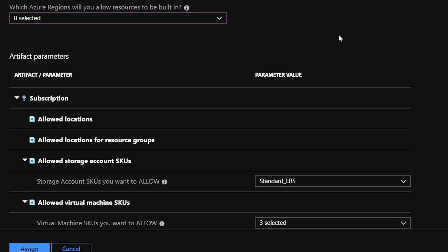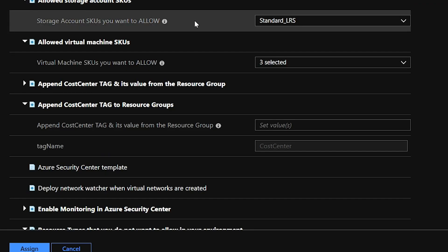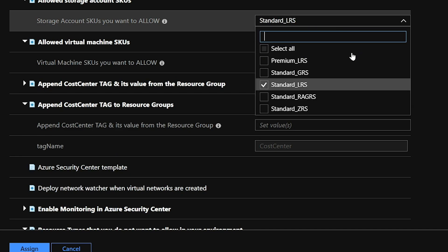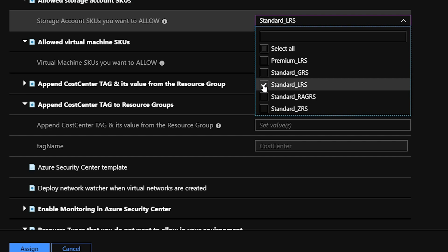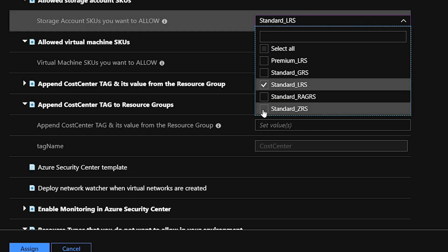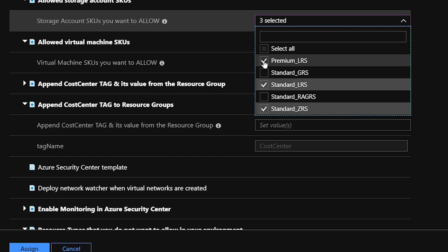We're bringing in those ideas from the framework: how do we govern our environment, how do we set it up to be managed correctly? One way is by implementing location restrictions. Next, which storage account SKU types do we want to allow? This is important for helping to control your cost — talking about the framework again and using cloud-native tools to help control your spend. I'm going to allow Standard LRS, ZRS (zone redundant), and Premium, based on our strategy. You could have a different strategy and allow GRS instead.